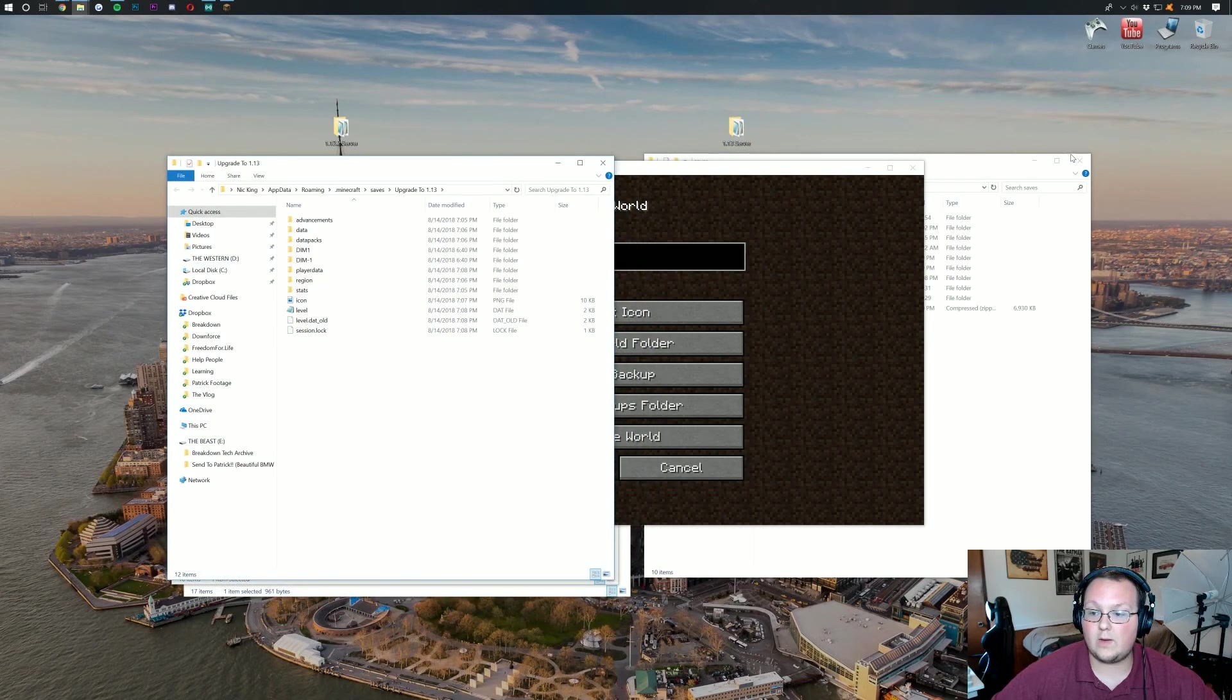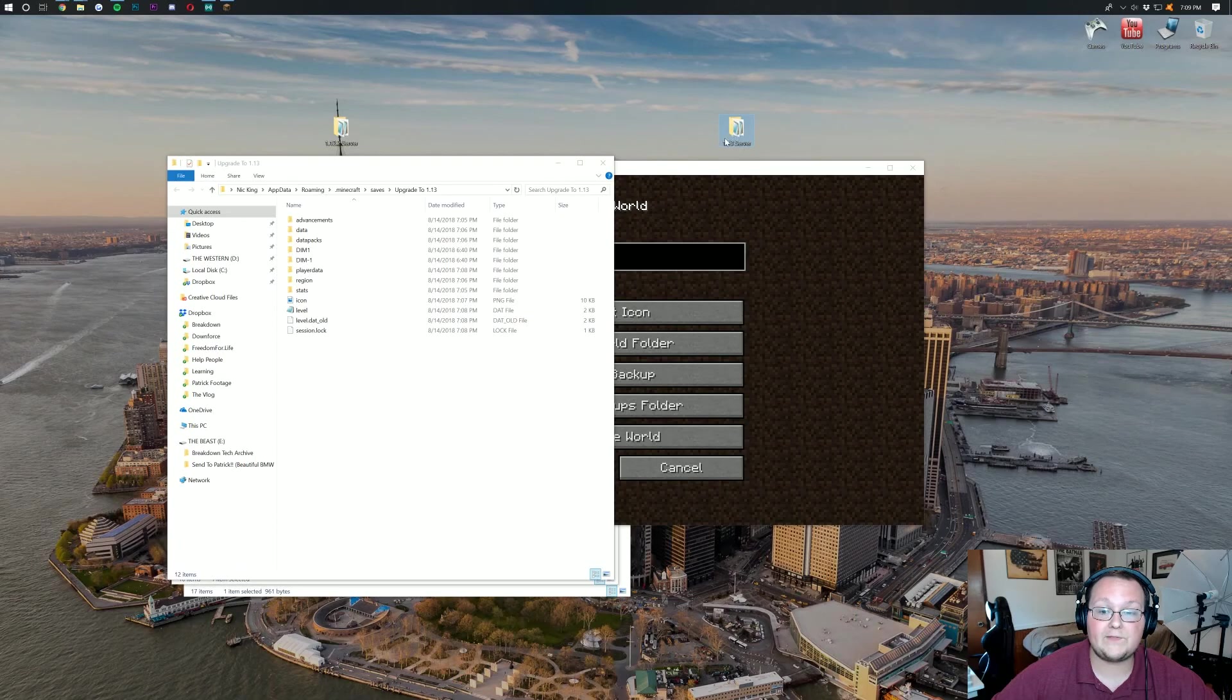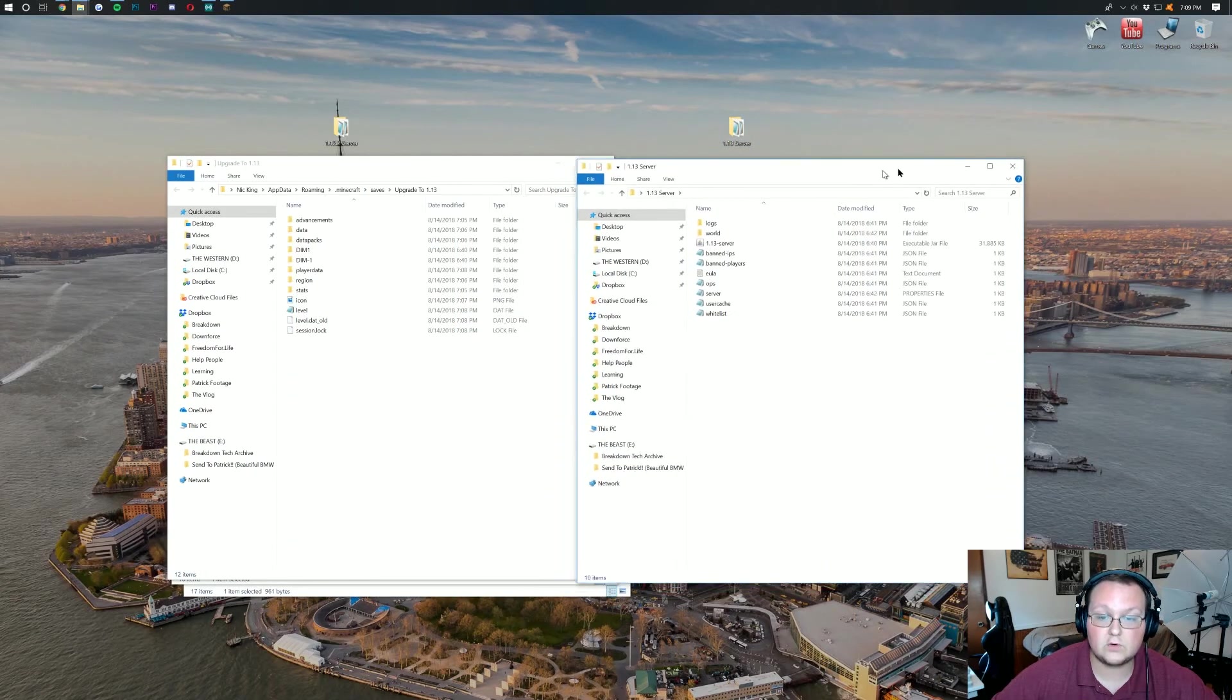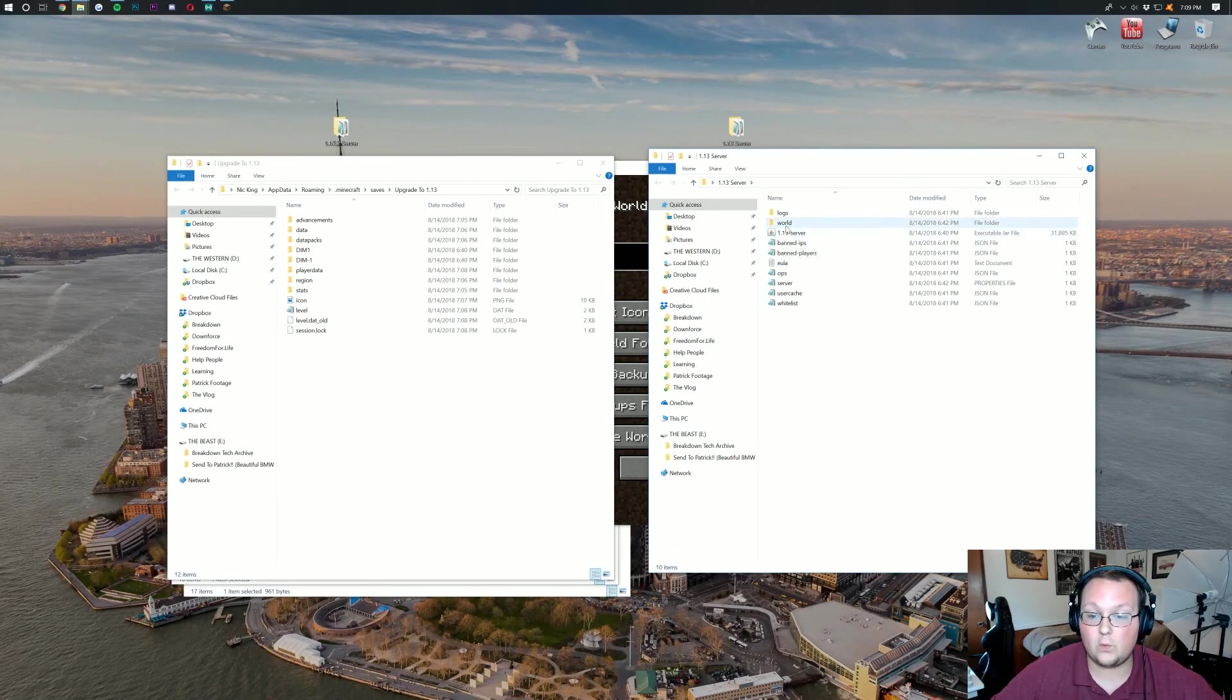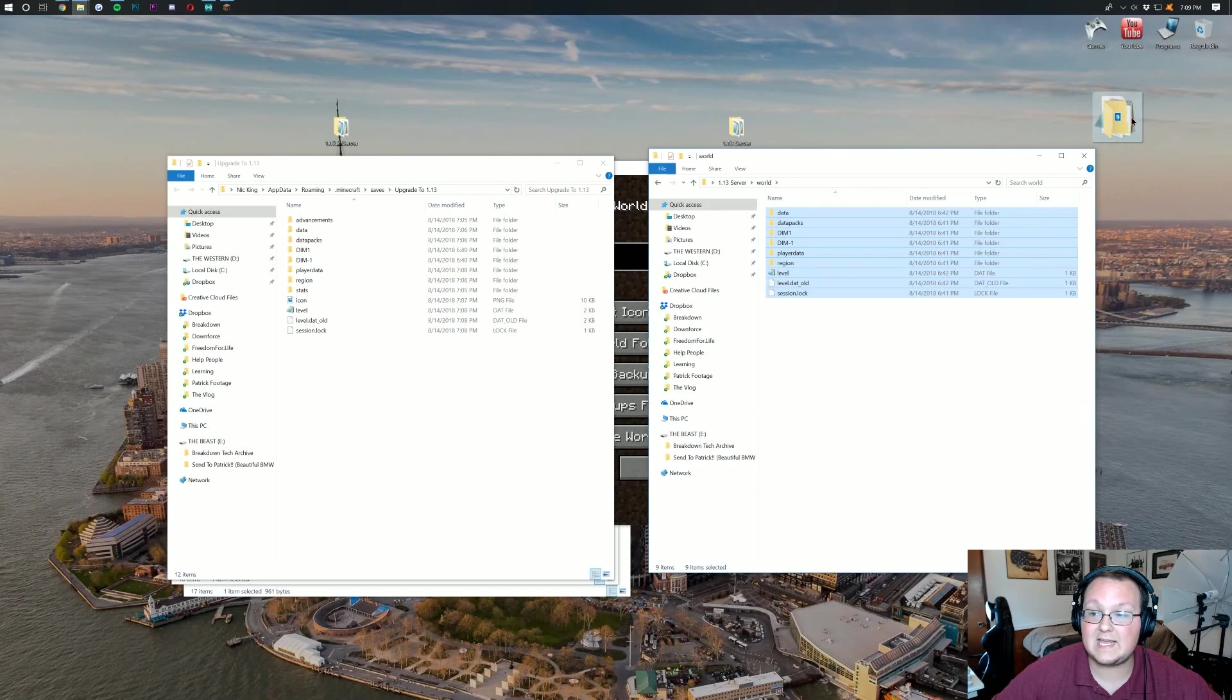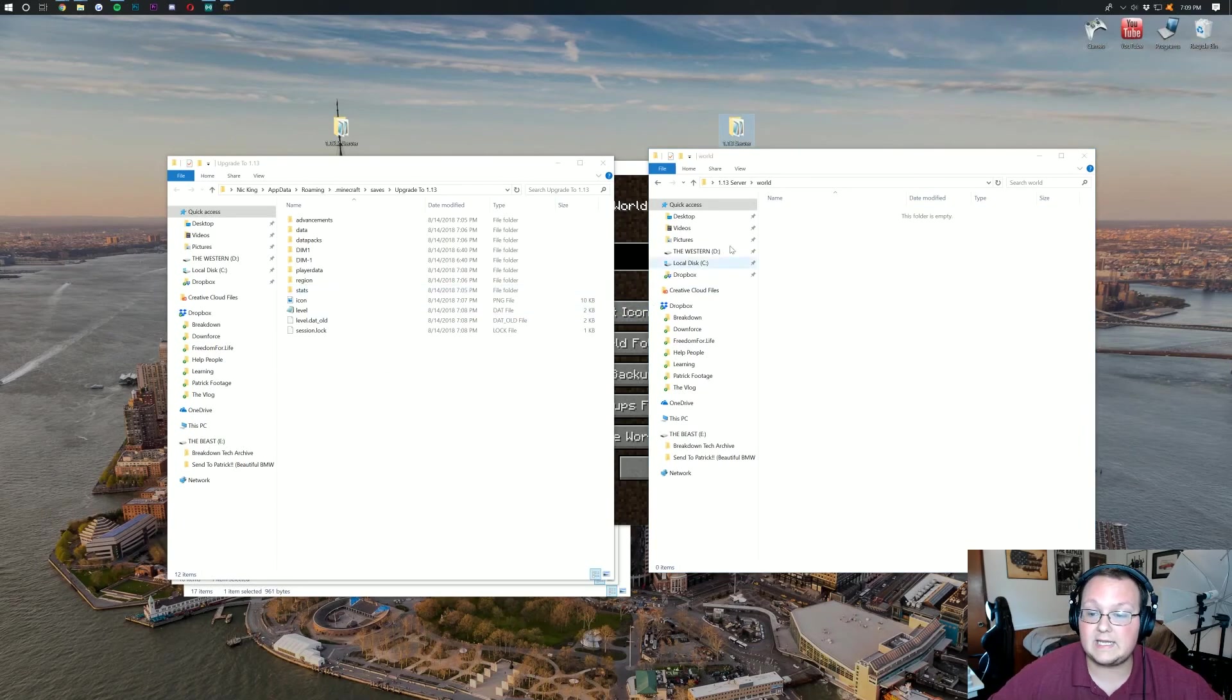Now we want to go ahead and open up our 1.13 server. This is our server running the 1.13 server file, all of that stuff. We want to go ahead and find the world file here, open it up, and delete everything in here. You want to make sure that this server is not running. Delete literally everything in your world folder.